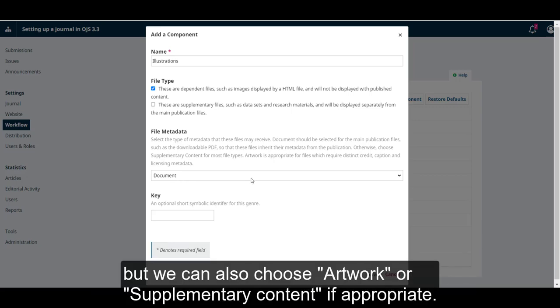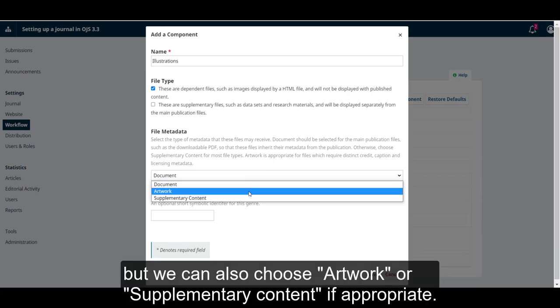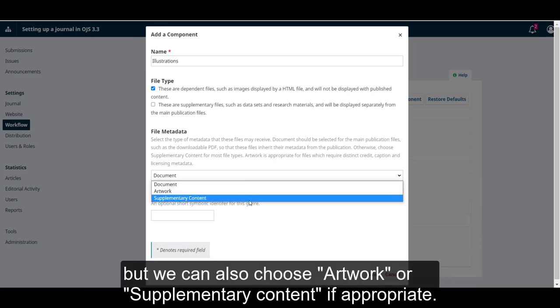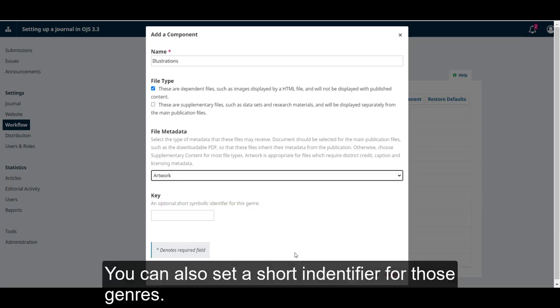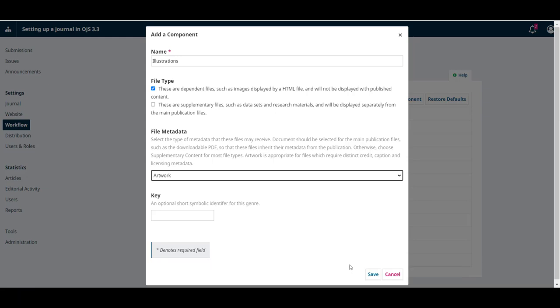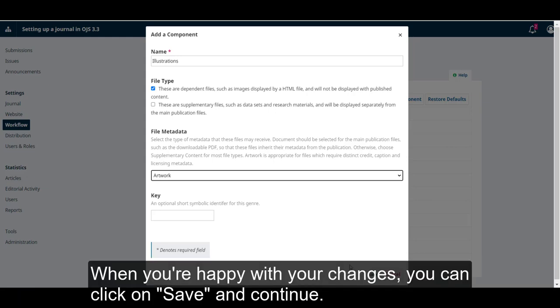But we can also choose Artwork or Supplementary Content, if appropriate. You can also set a short identifier for this genre. When you're happy with your changes, you can click on Save and Continue.